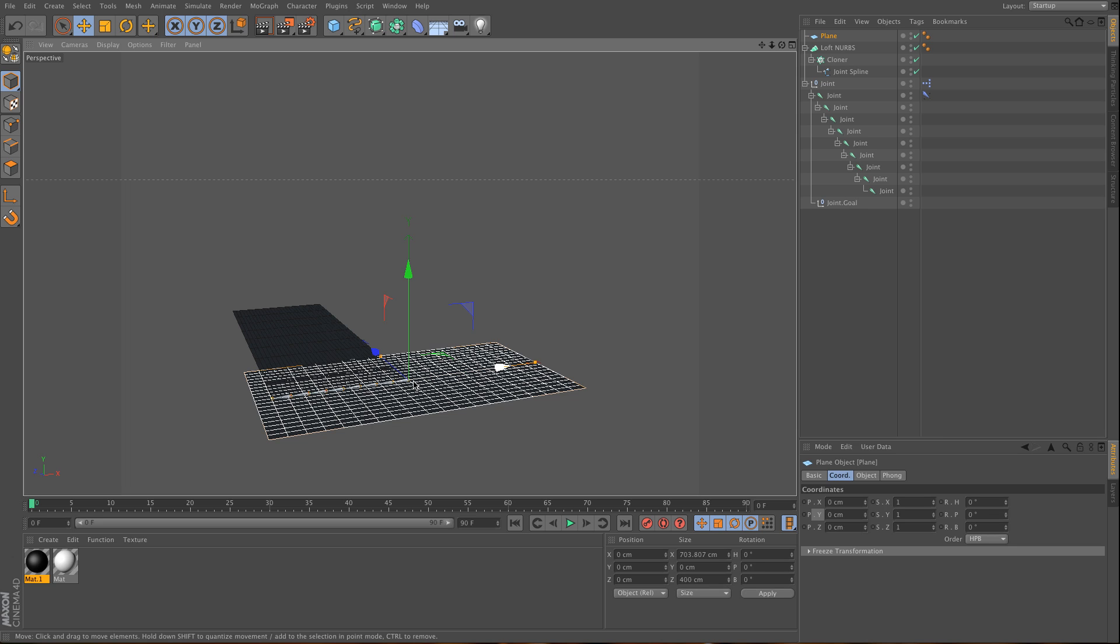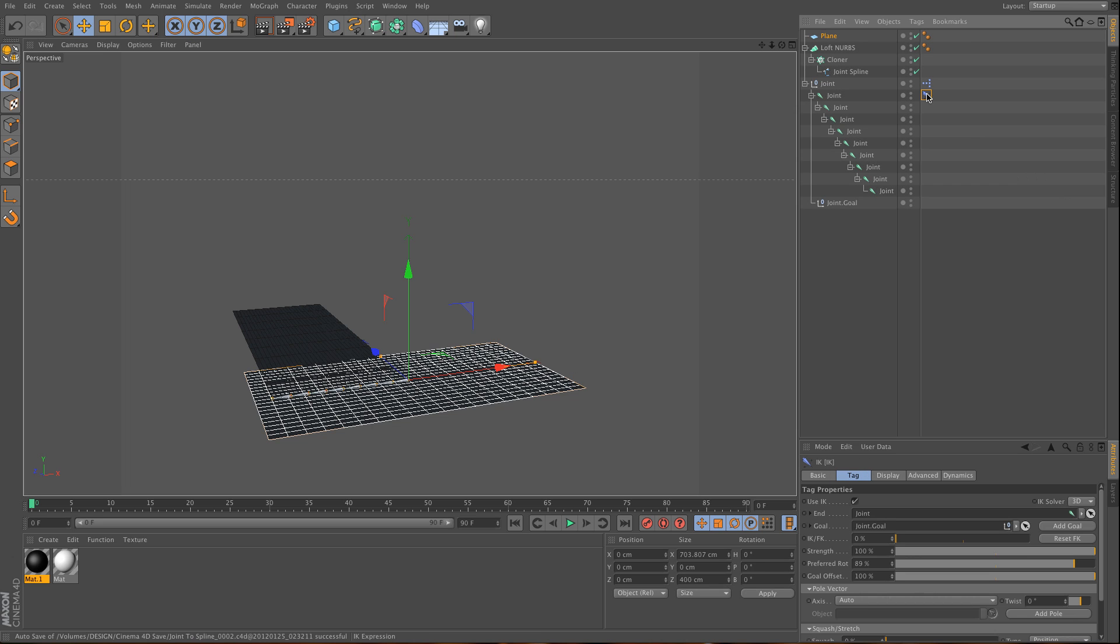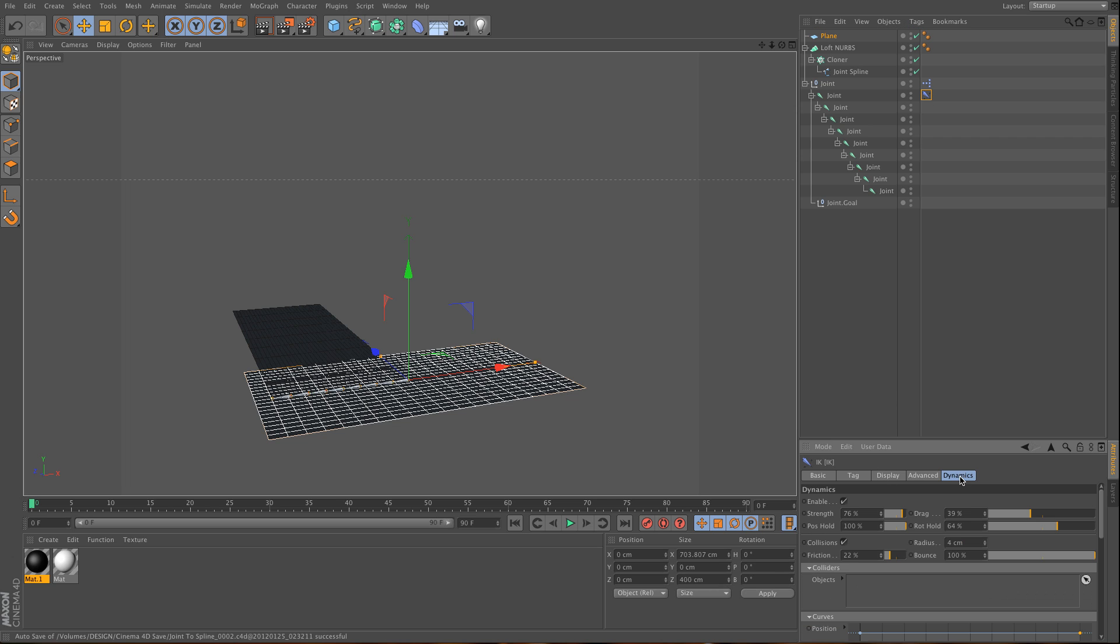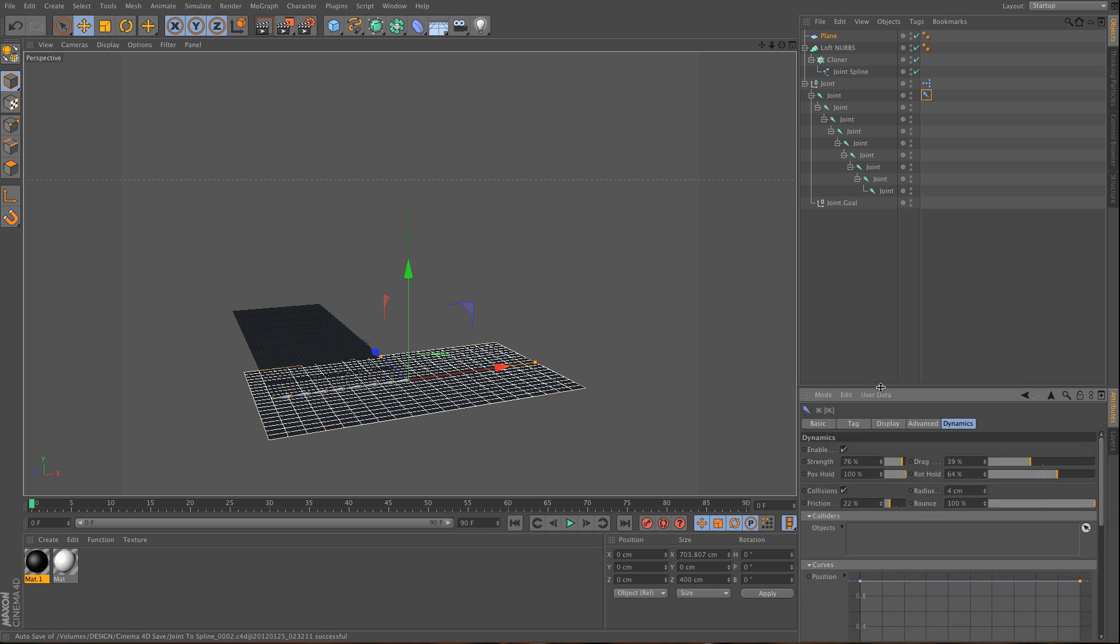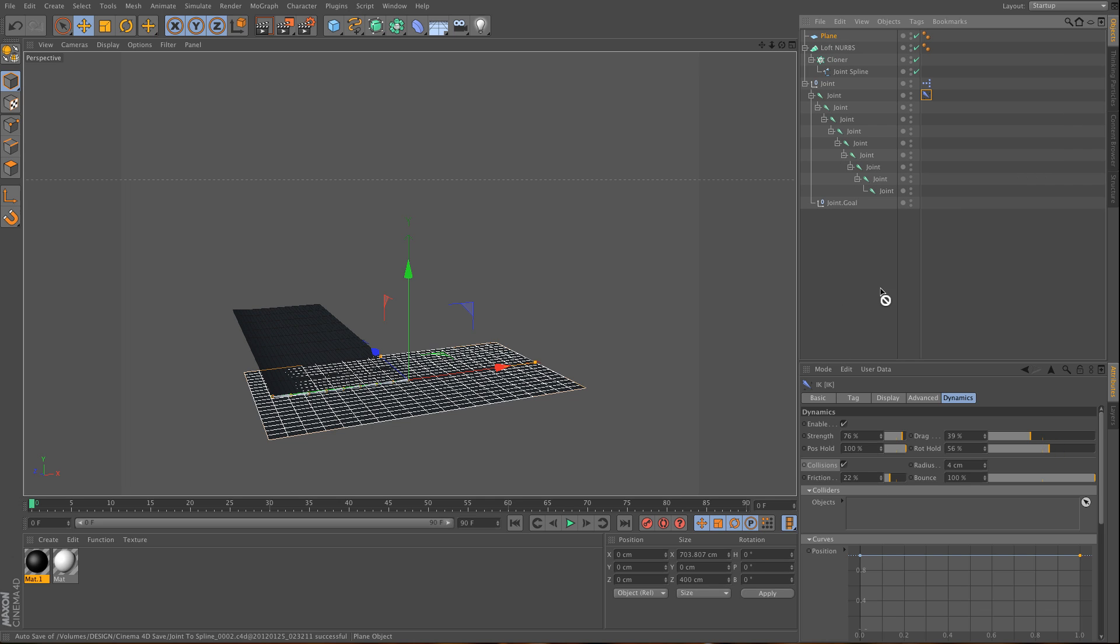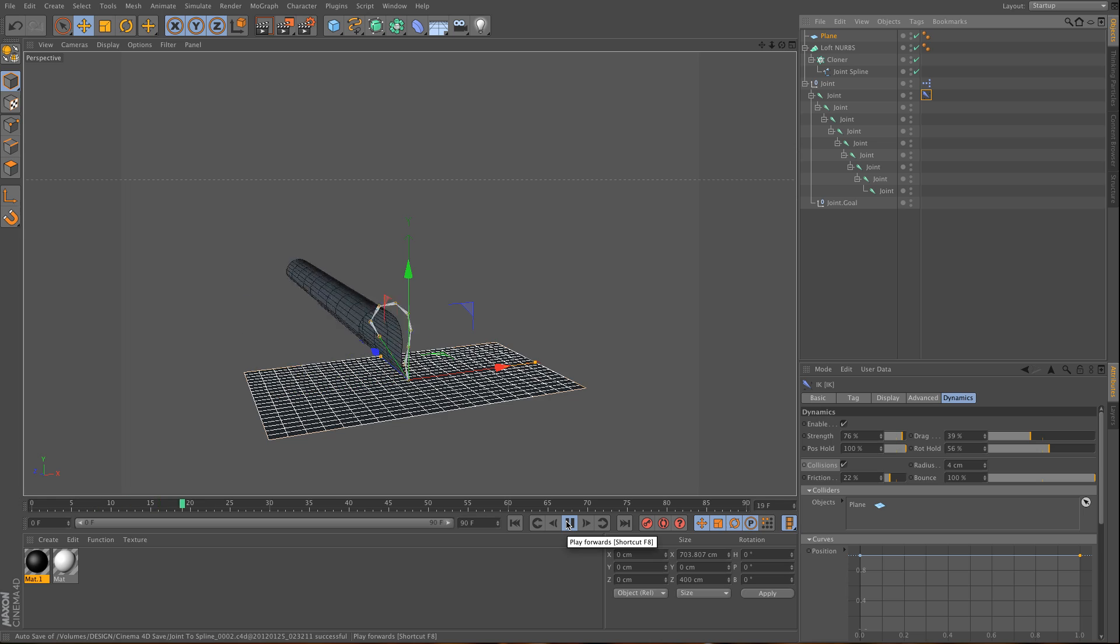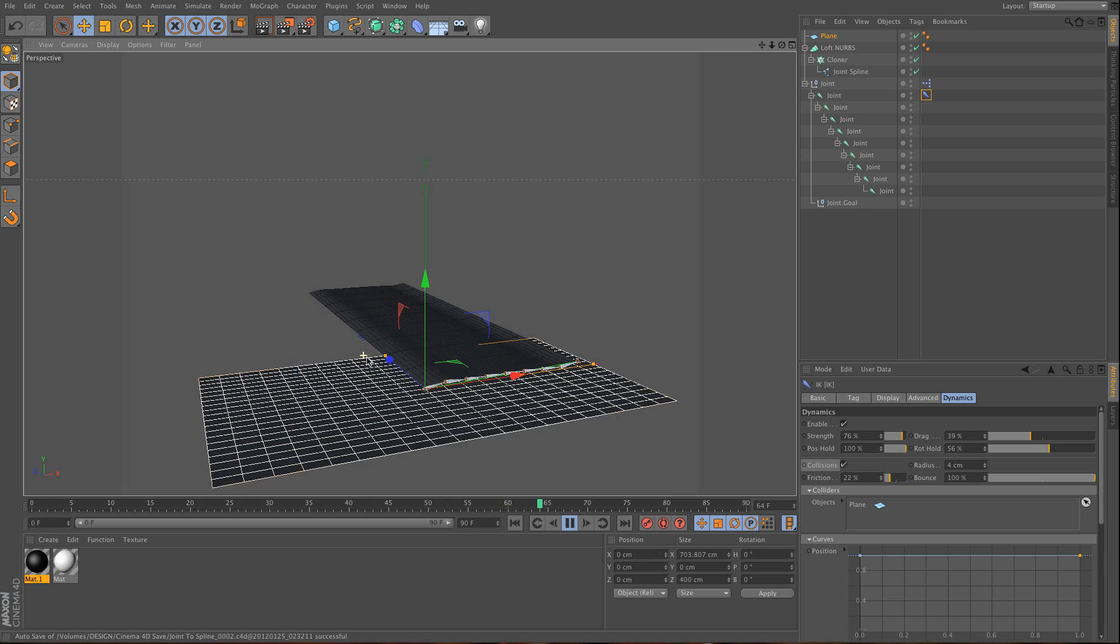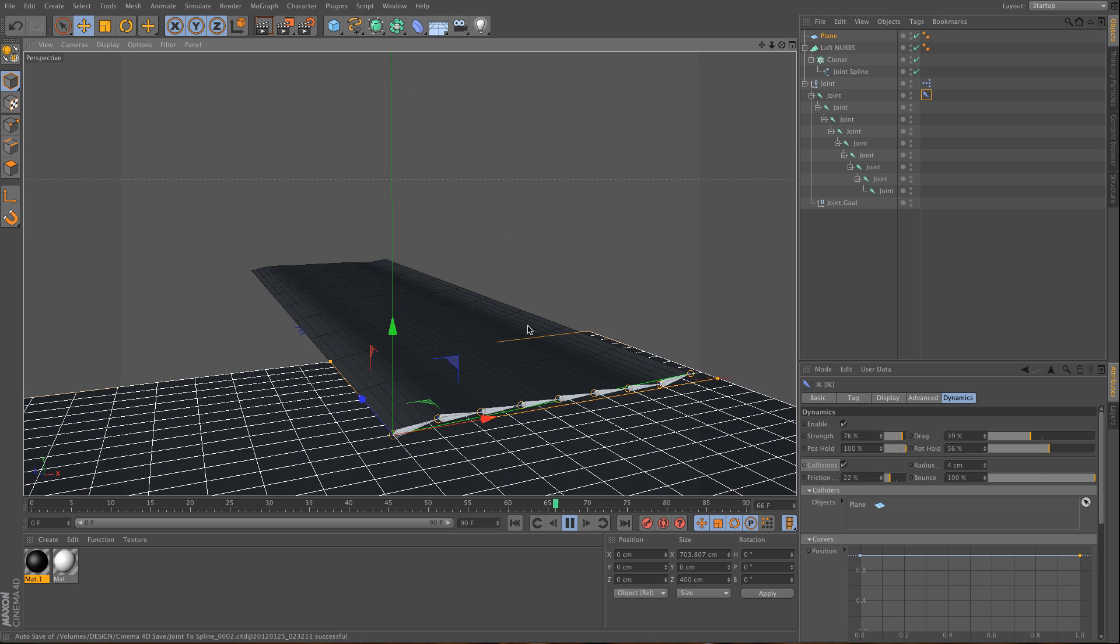I have only one joint chain here. I'm going to go to my joint system and enable the dynamics system. I want to hold the rotation - this is very important. Then use collisions and add that plane. As you can see, from now on this is not intersecting.